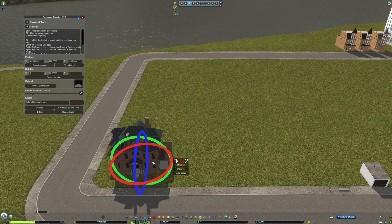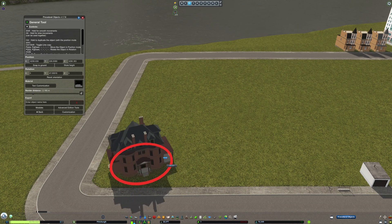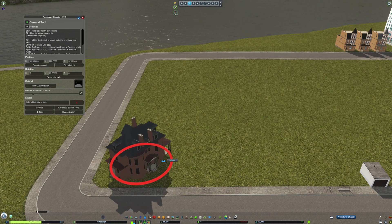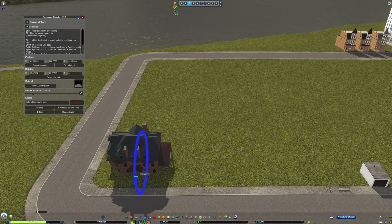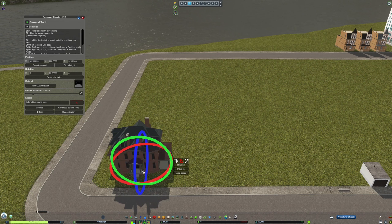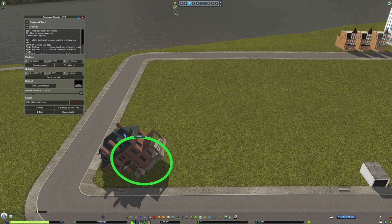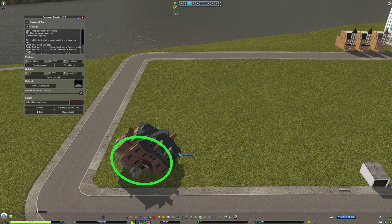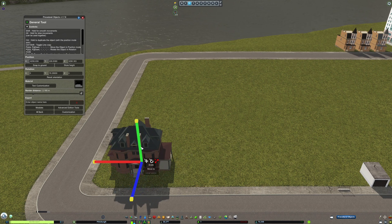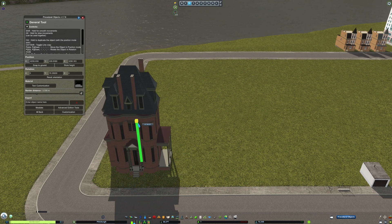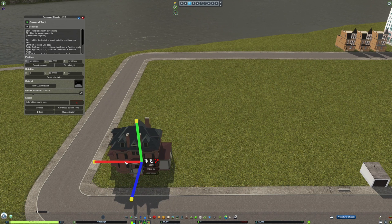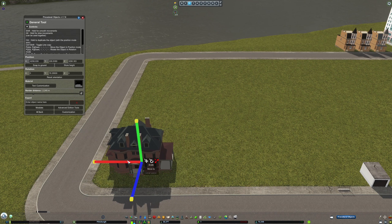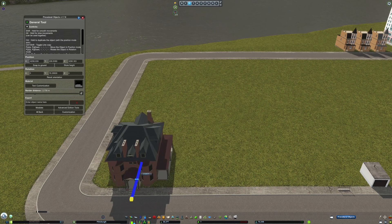You can enter the Rotation Tool by clicking the round arrow in the middle. In the Rotation Tool, you can use the blue, red, and green circles to rotate the object in 3D space. Finally, on the far right, the Scale Tool allows you to stretch and scale the object by once again dragging on the red, green, and blue bars.